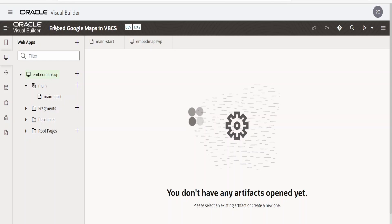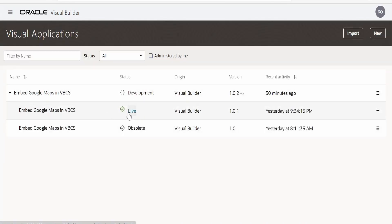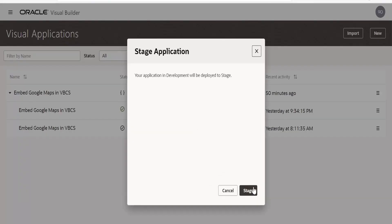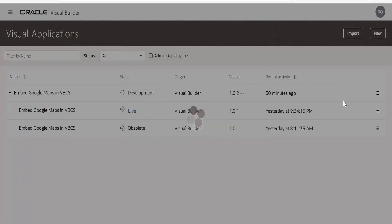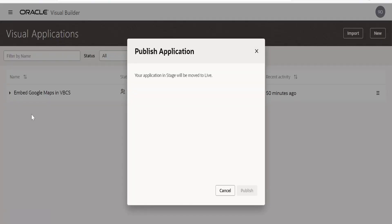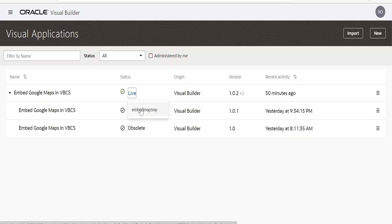One more important point: we cannot embed any preview or staged application. We always need to make sure we are using a live URL. If you click on Live in the VBCS application, you will get the live URL. If you have a development application, first stage it, then publish it — once published, you get the live URL, which is the one you need to provide for embedding into the Fusion app instance with the help of Page Integration.